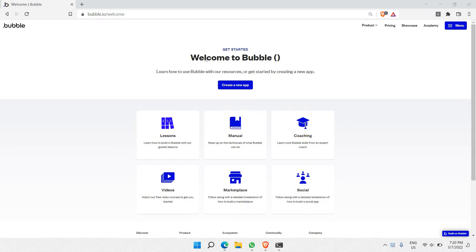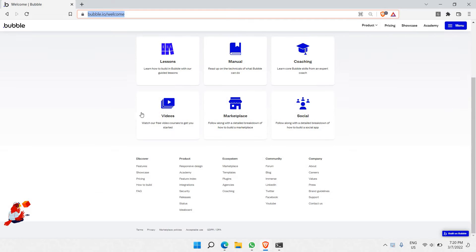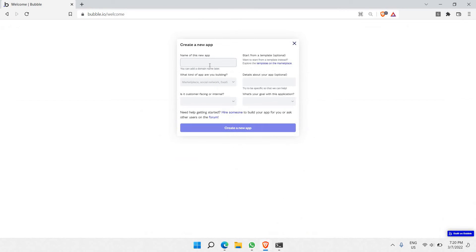Let's get started. First of all, let's look at this particular page here. Once we have bubble.io, you'll be able to come to this particular landing page — this is the first page you'll ever come to when you go to bubble.io. So let's click on 'Create New App' here.